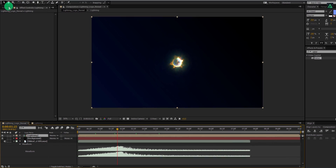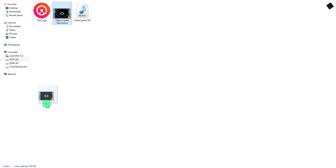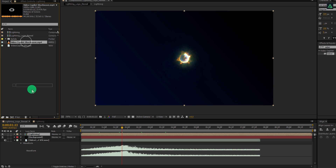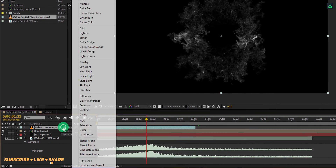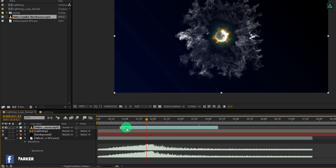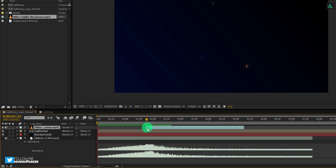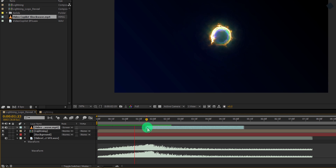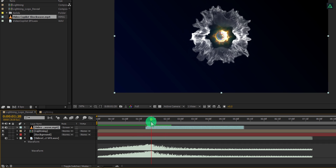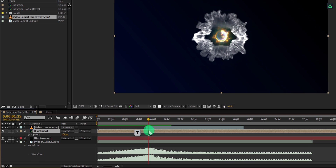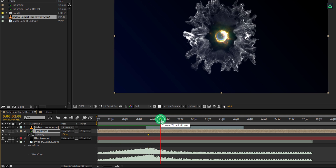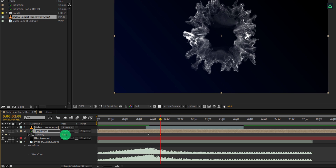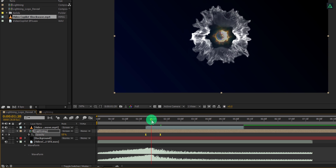Let's import the shockwave file into the project. You can download this file from the link in the description. Place this video on top of all layers and then change its mode to Screen. Place the starting point of this video at this point and see if you are happy with it. Let's make this lightning comp fade out. Press T to open Opacity, and then add a keyframe on it. Go to around 1 second forward and change the opacity value to 0%. Let's change the blending mode of this comp as well. Adjust the keyframe position and Easy Ease them.